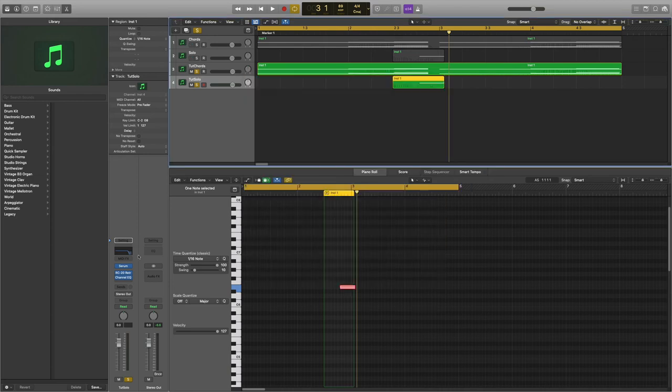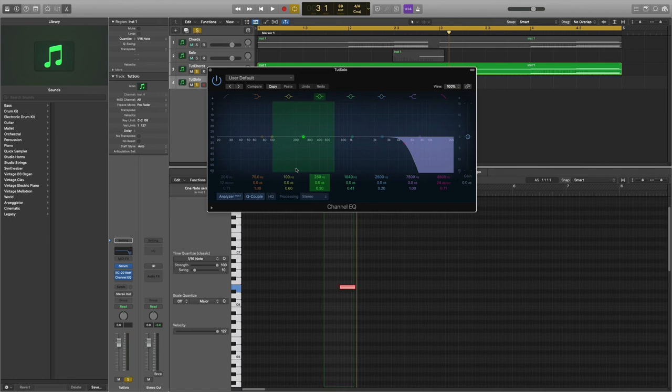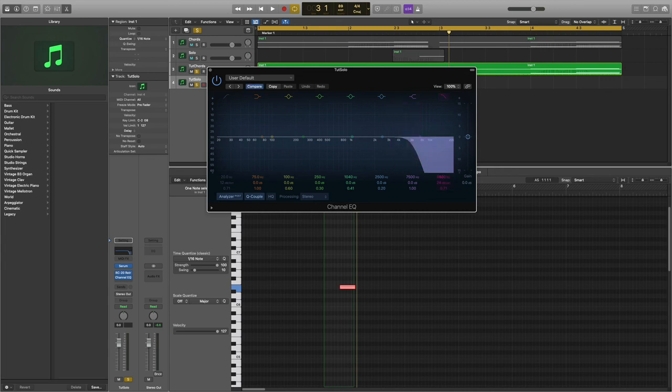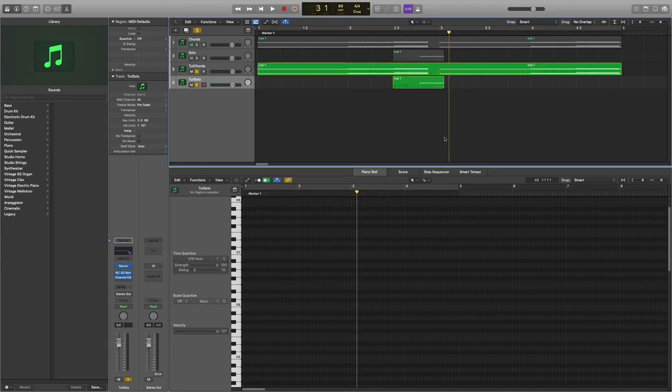Now we're just going to do slight adjustments again to the EQ. The only thing we're going to have to do is increase these frequencies here to 5800. That should be it, let's have a listen.